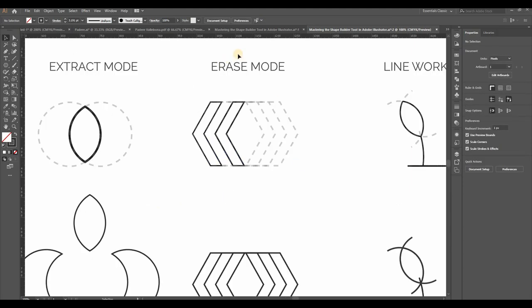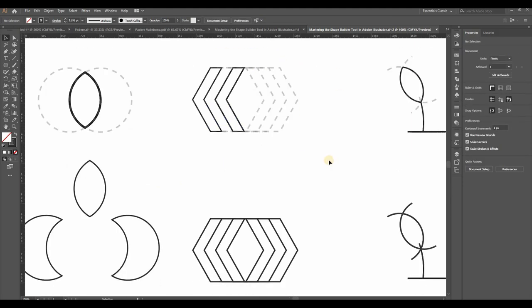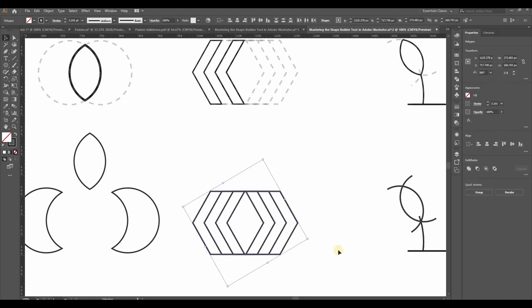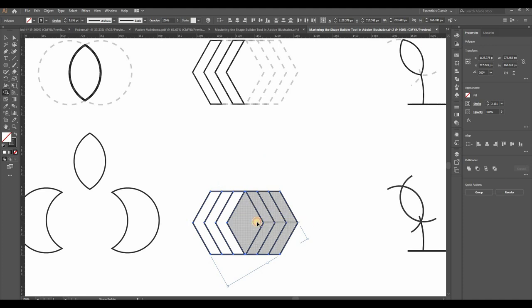Let's talk about erasing or deleting shapes. Select the shapes you want to delete, then activate the Shape Builder tool. Hold down the Option or Alt key on your keyboard, and you'll see a minus symbol next to your cursor. Click on the sections you want to delete, and they're gone.